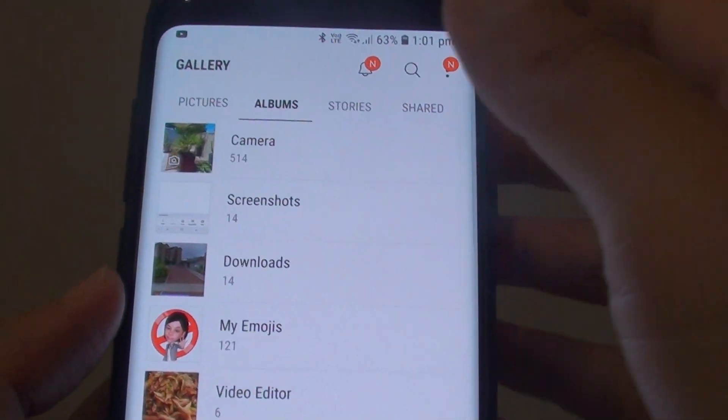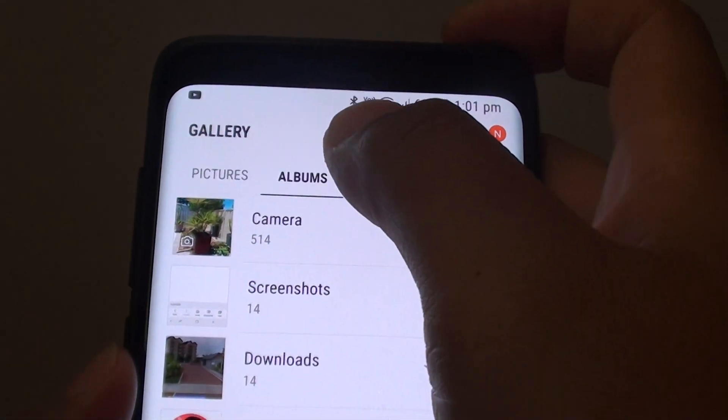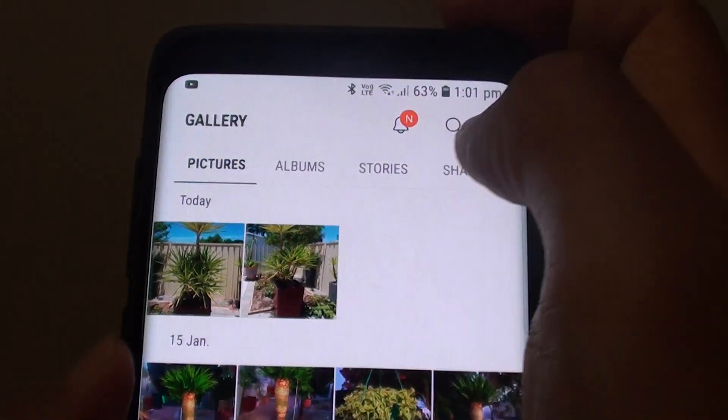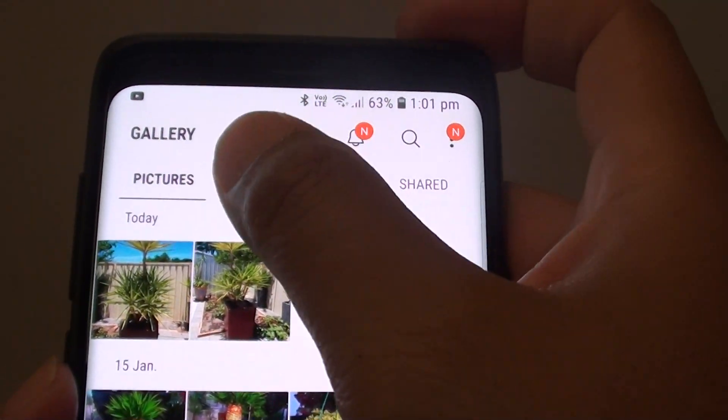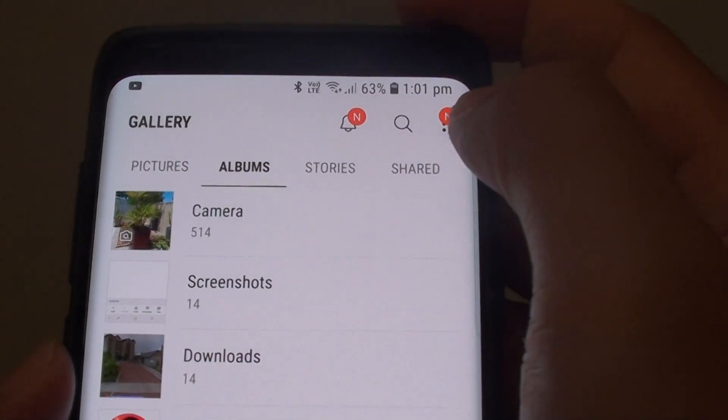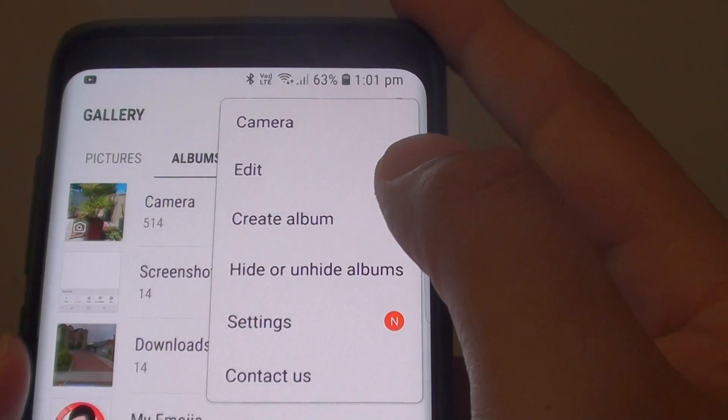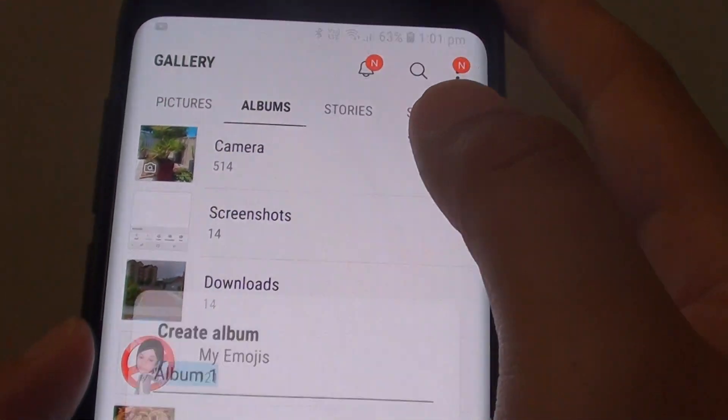In the Gallery app, tap on the Albums tab. If it is in other tabs, you want to choose Albums tab and then tap on the menu key up here and choose Create Album.